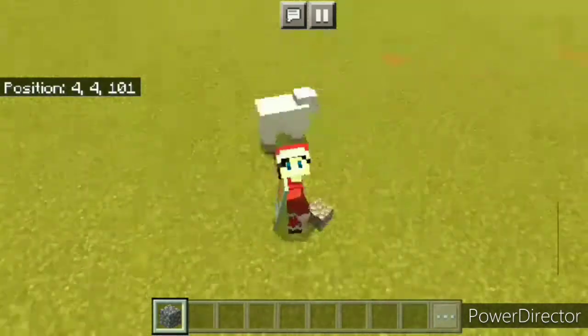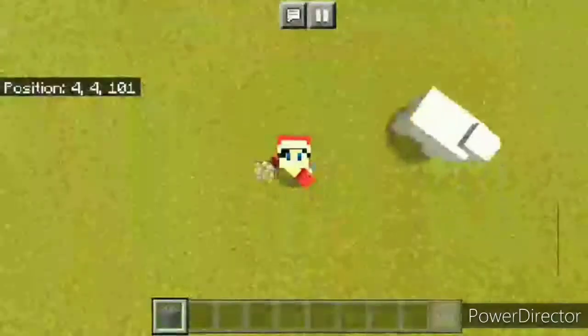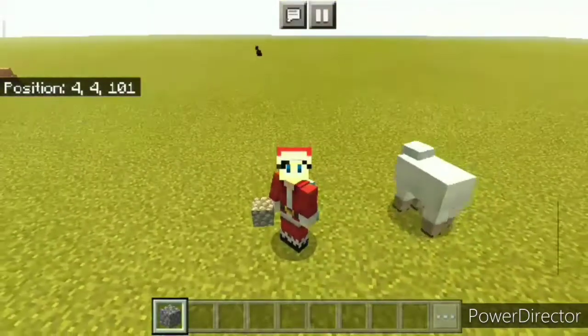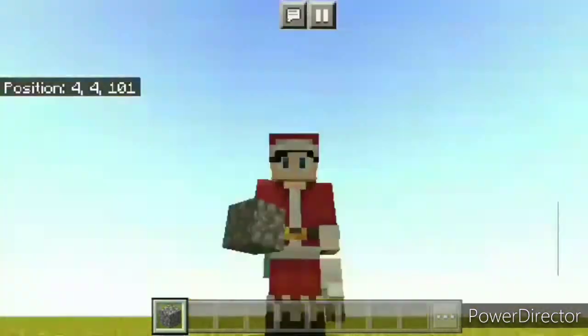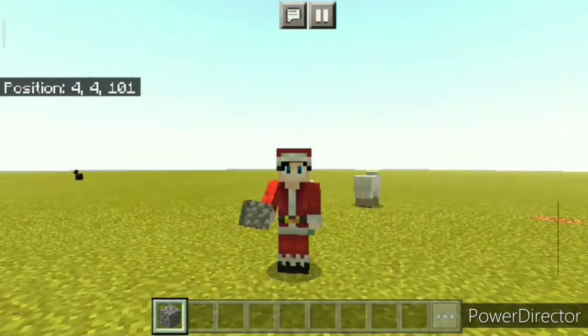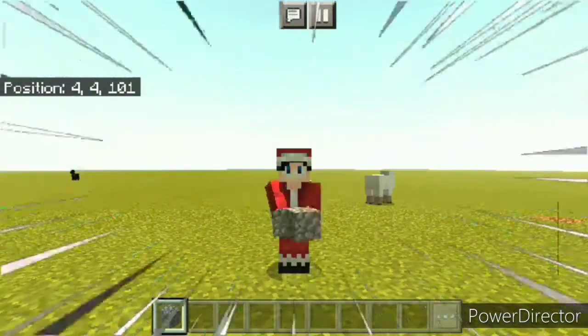Hello everyone, welcome back to another Minecraft video. So today I'm going to be showing you how to do this.